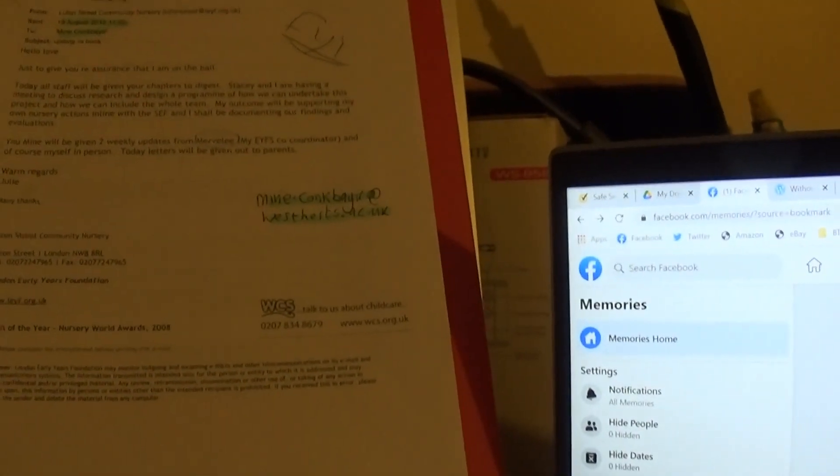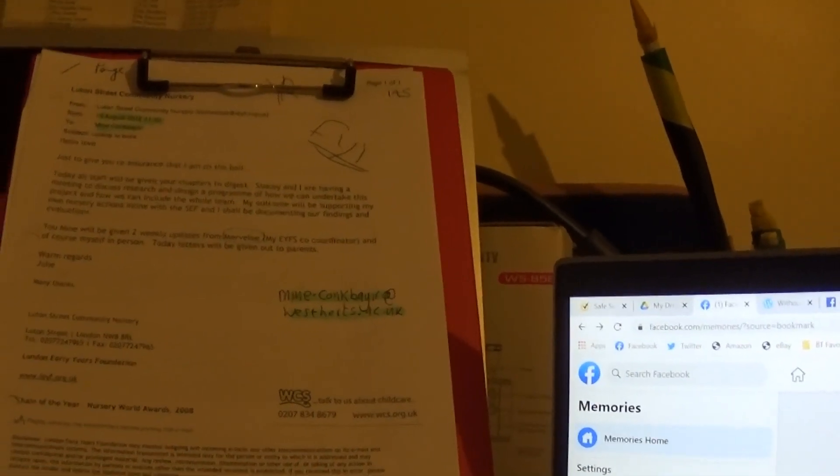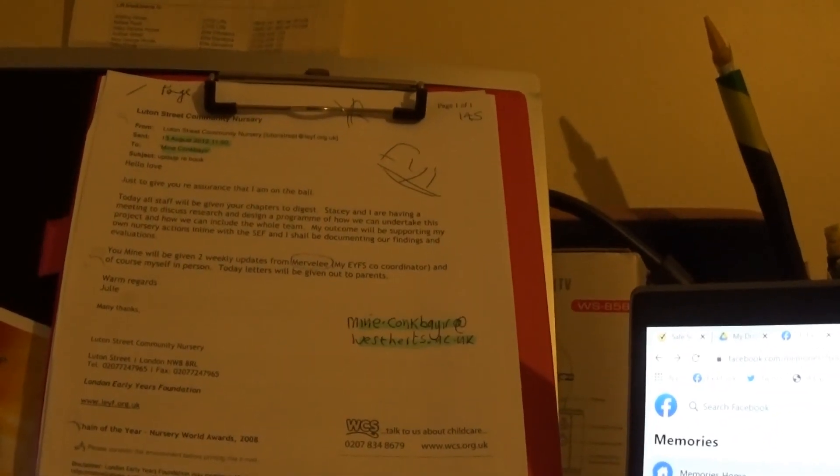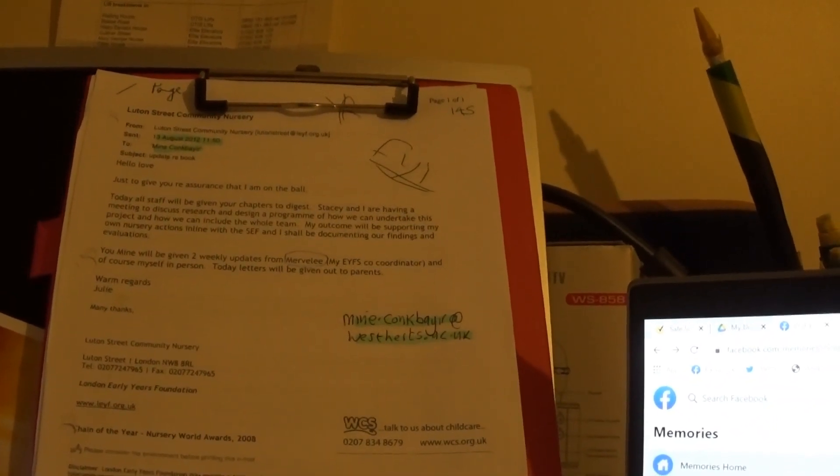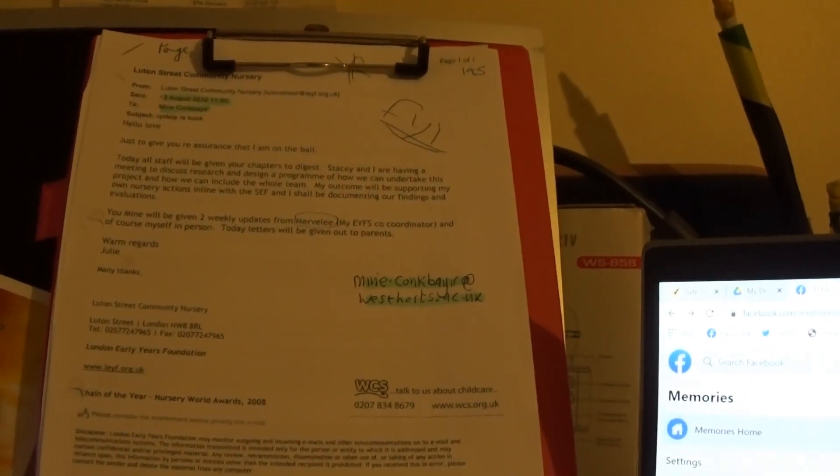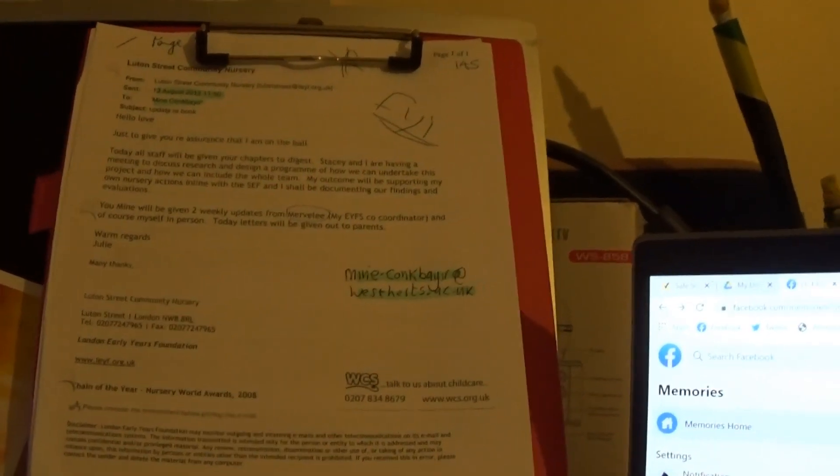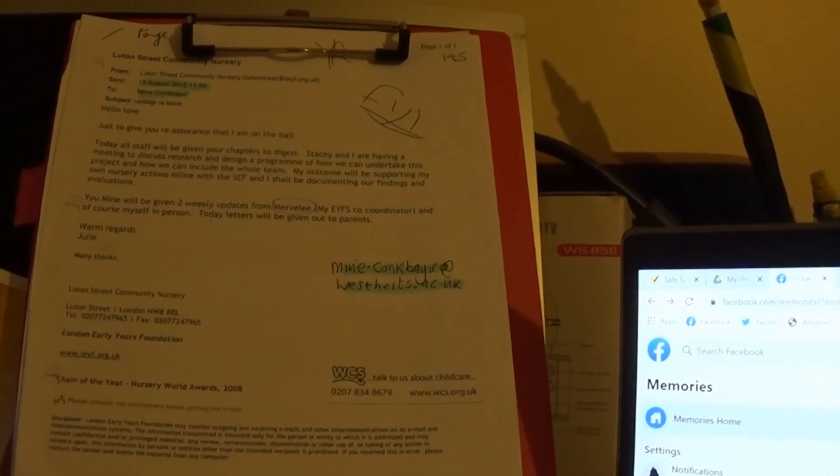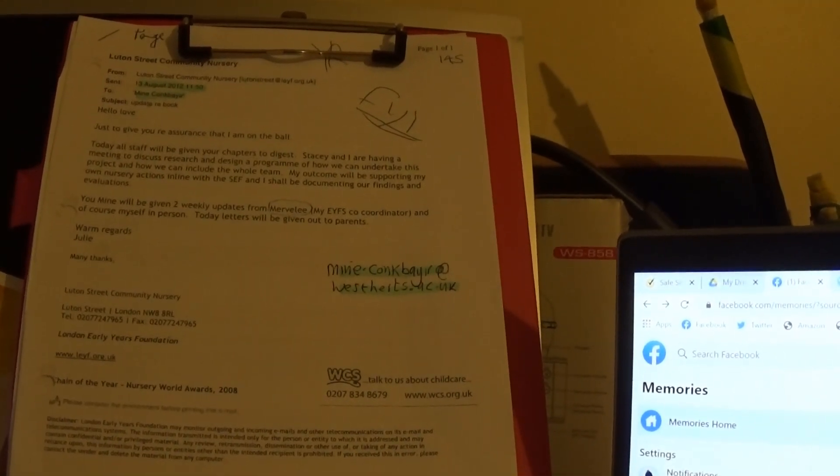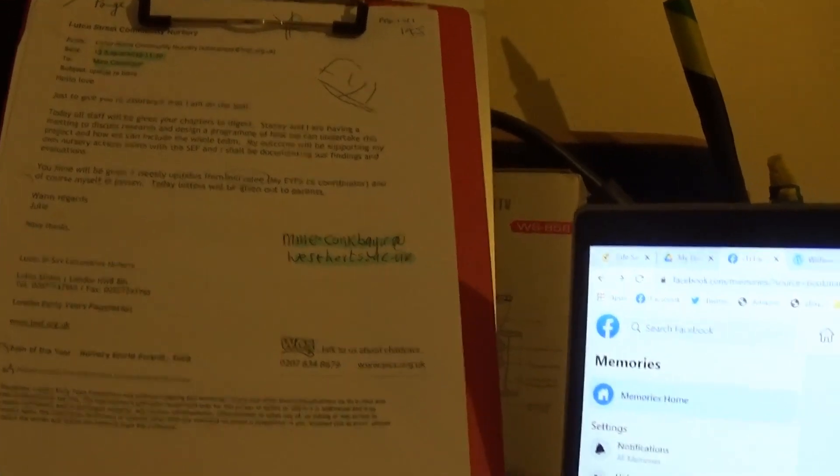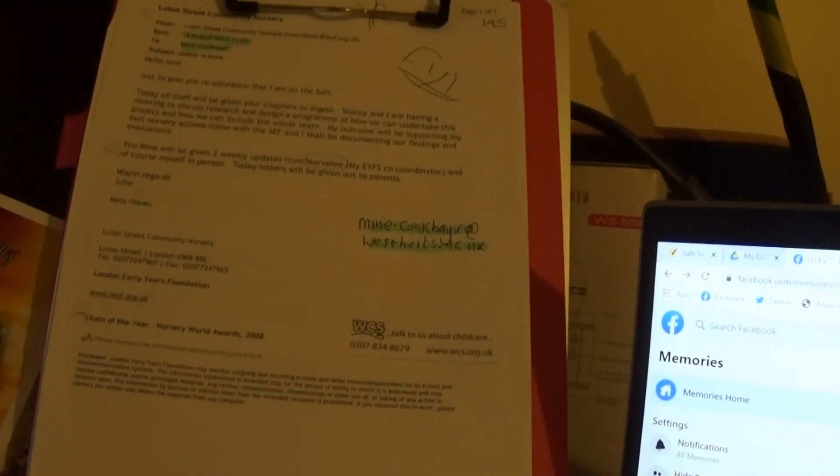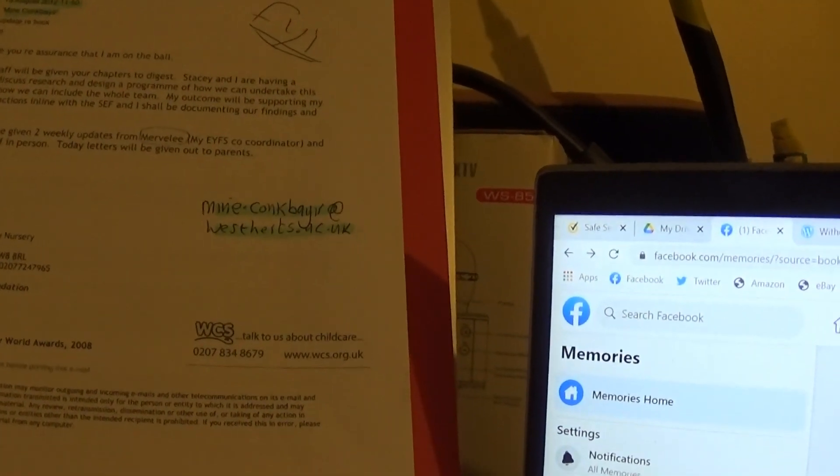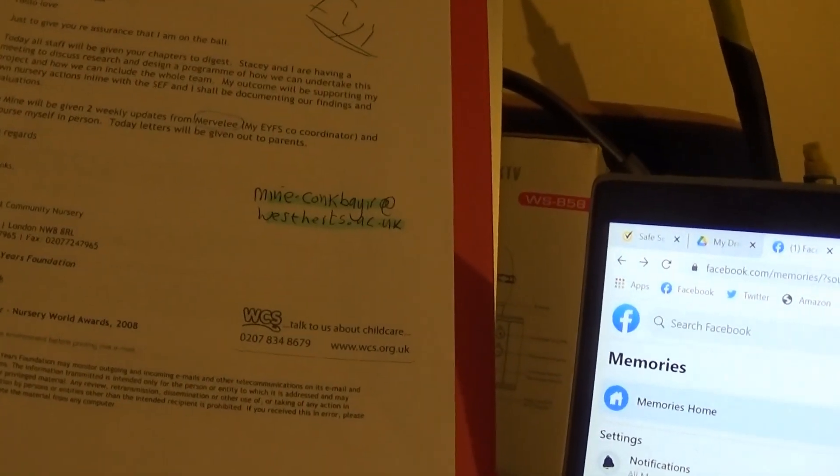I'm not sure. Kong Bear. Stacey and I are having a meeting to discuss research and design a program of how we can undertake this project and how we can include the whole team. My outcome will be supporting my own nursery actions in line with the SEF and I shall be documenting our findings and evaluations.